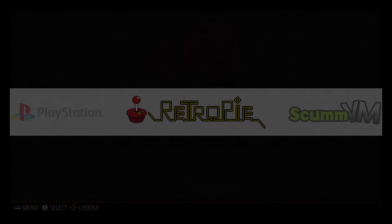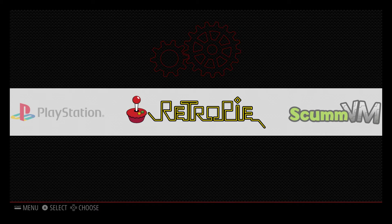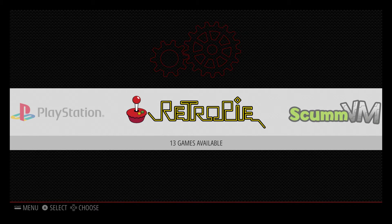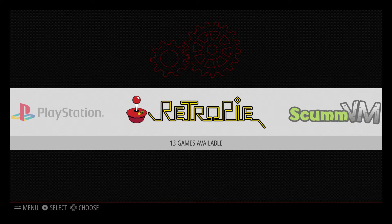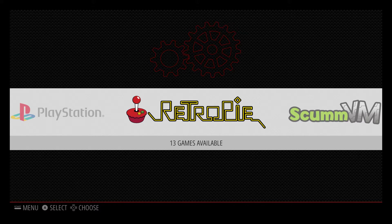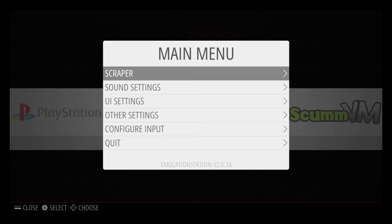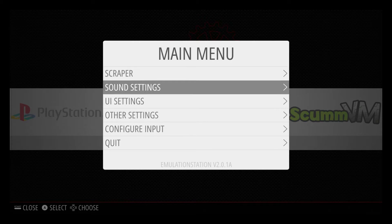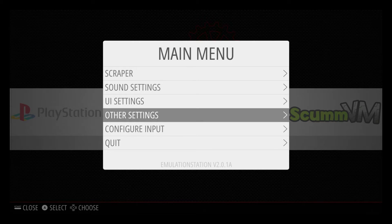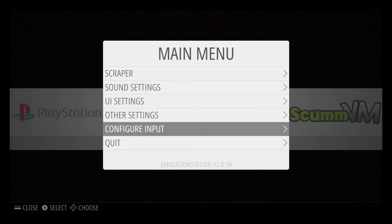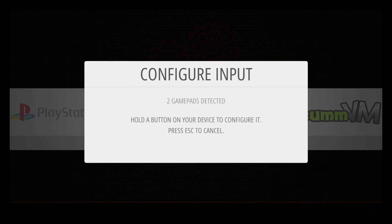Now that we're back at the emulation station front end, we need to set up our PlayStation 3 controller. I'm going to press start on my wired controller. Configure input.